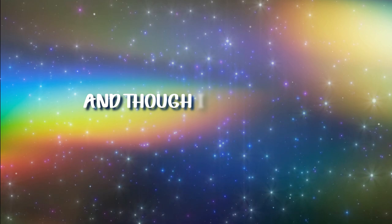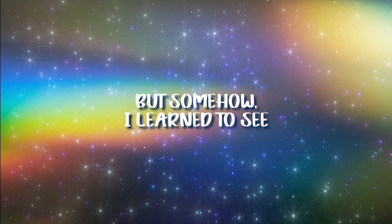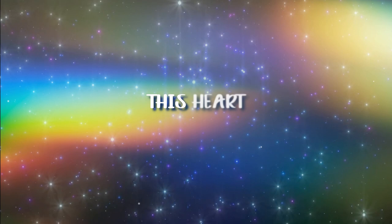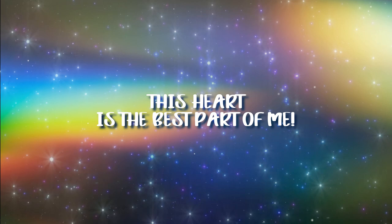You're not the only one. And though I don't know how or when, but somehow I learned to see. No matter what the world might say, this heart is the best part of me.